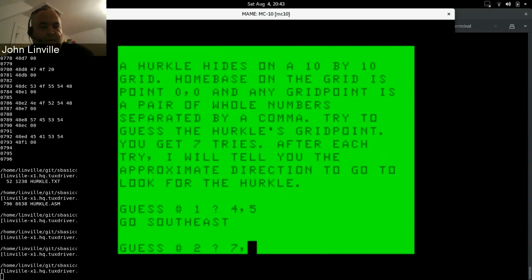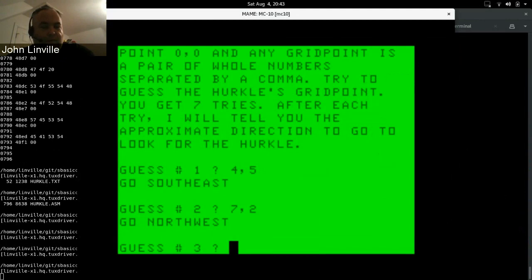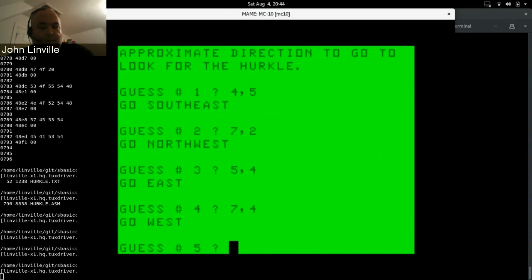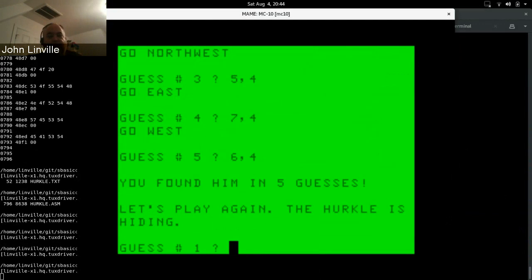Does it go southeast? So if you want to go east it means you need to go something bigger than four, so we'll say seven. And if you want to go south you want to go something like two. Now it says northwest, so you want a number that's back towards four from seven, so we'll just say five and four. Oh, go east, so the four part is correct and we want to go seven four. Oh that was too far, six four. Yeah, I found them in five guesses and ready to play again.